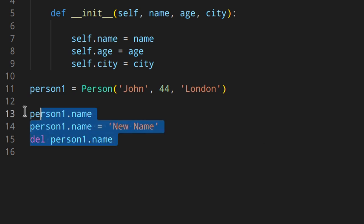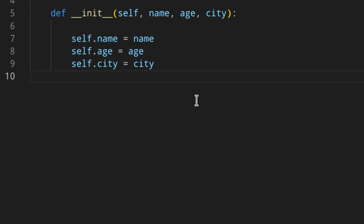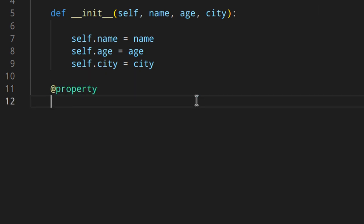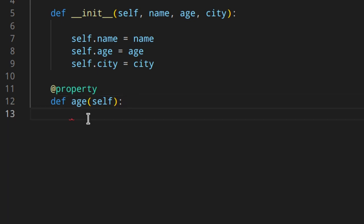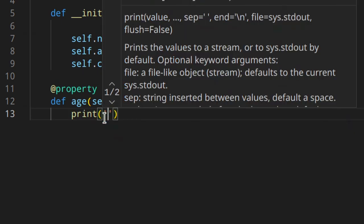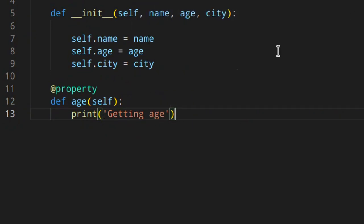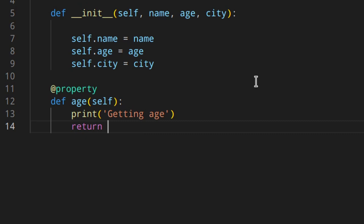Let's say we want to validate that age is an actual number — both when you create an instance and when you change it. Right now even a string would be valid. First, let's create an age property (the getter). We use the same name 'age' for both the property and the function — that's really important. In the getter we just return the value; here I'll also print 'getting age'. We return self._age, using a private attribute — I'll explain why later.